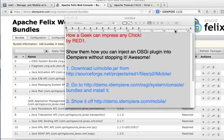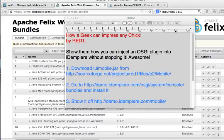Show you how a geek can impress any chick by showing them how you can inject an OSGI plugin into IDMP area without stopping it.